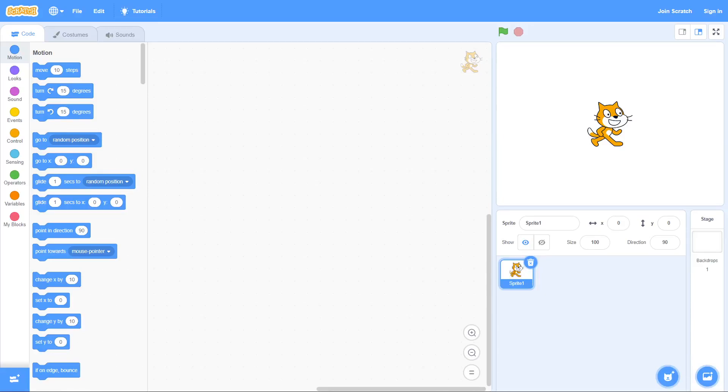A while ago I made a video about how to make sprites follow your mouse in Scratch, and today I'm going to show you how to do it without rotating the sprite as has been requested on the channel.